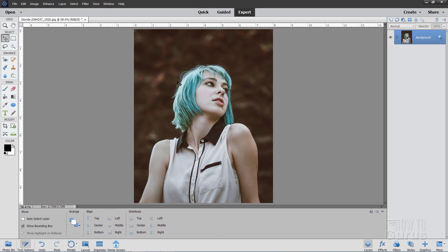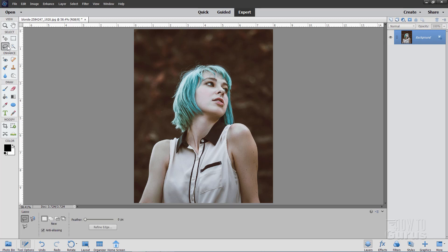Now we need to separate the girl out from the background which will let us put a new background in behind her. And for this I'll use my standard technique which is just to grab the lasso tool right there and then make a lasso and then use the refined edge to clean that up.